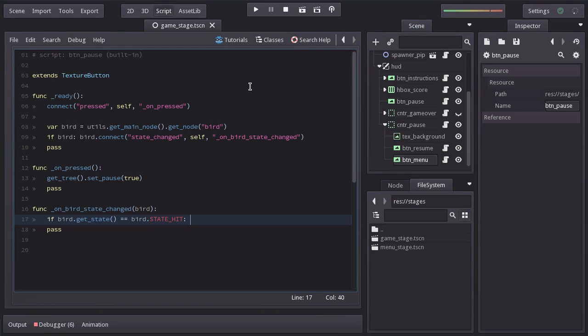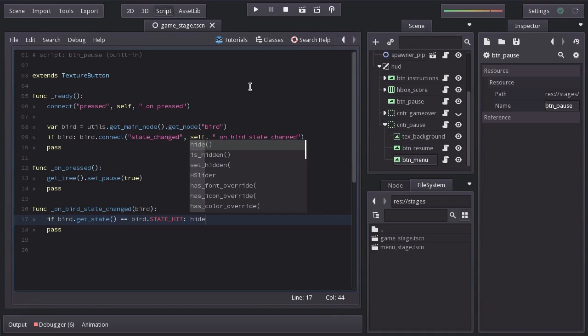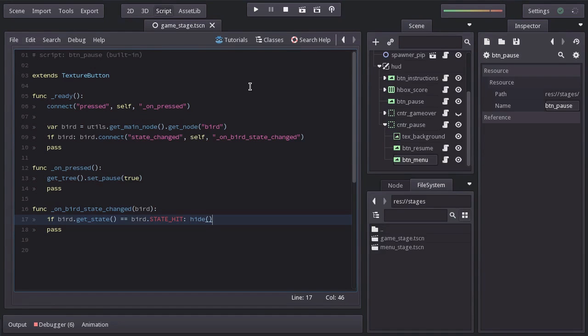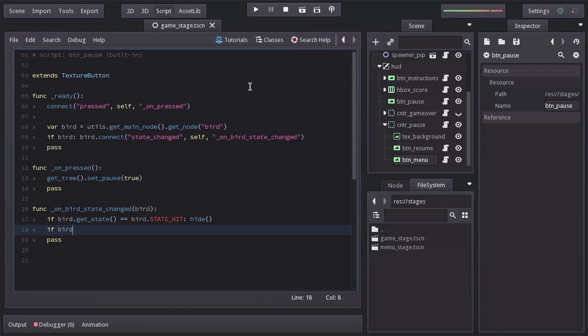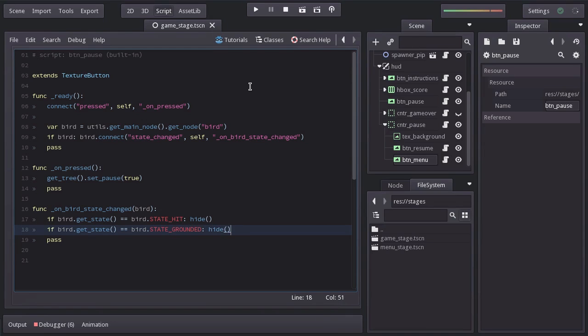And here we will ask if bird.getState is equals to bird.state hit, and if it's so we will call the function hide. Now the bird goes to the hit state when it hits a pipe but it could happen that the game ends having the bird only hitting the ground so down below I will ask if the state is grounded and if it's so we will hide this node.